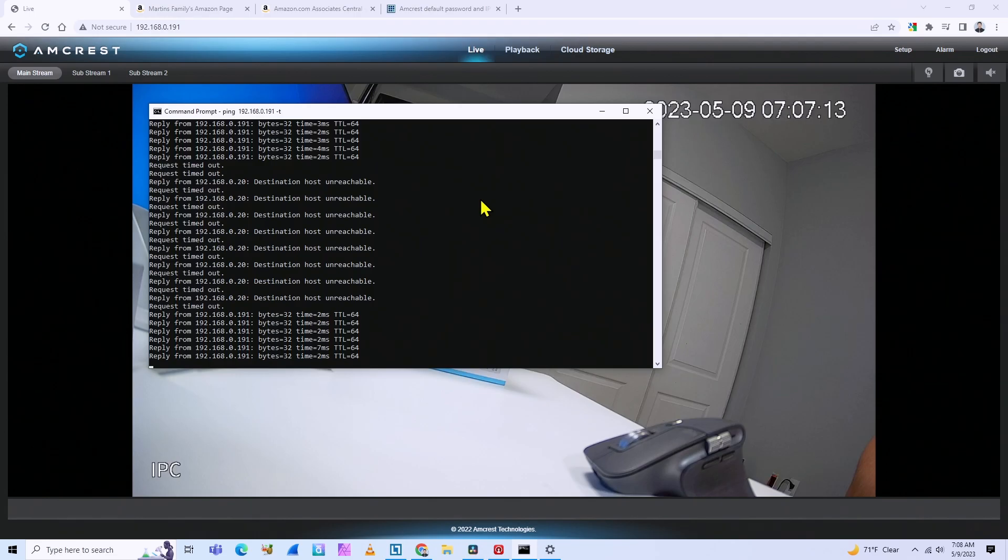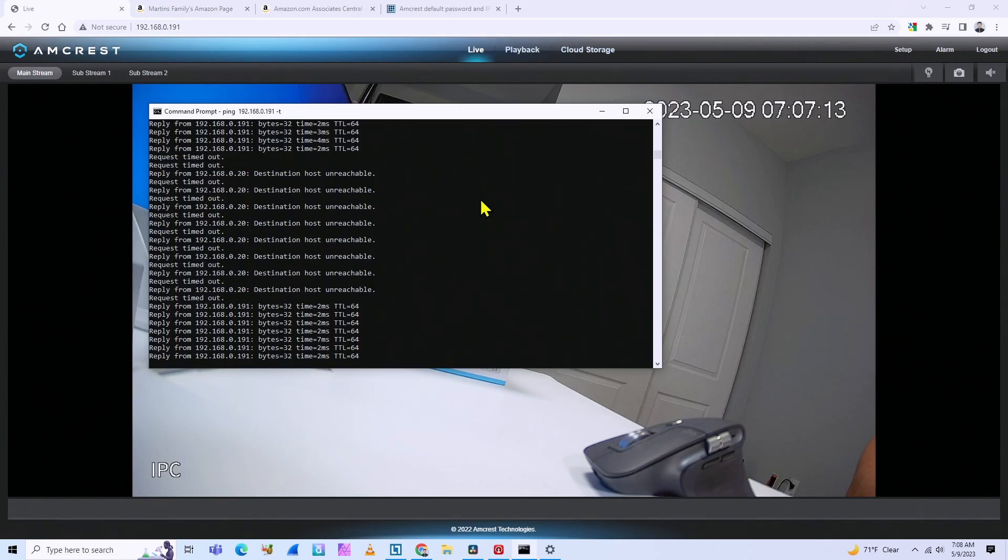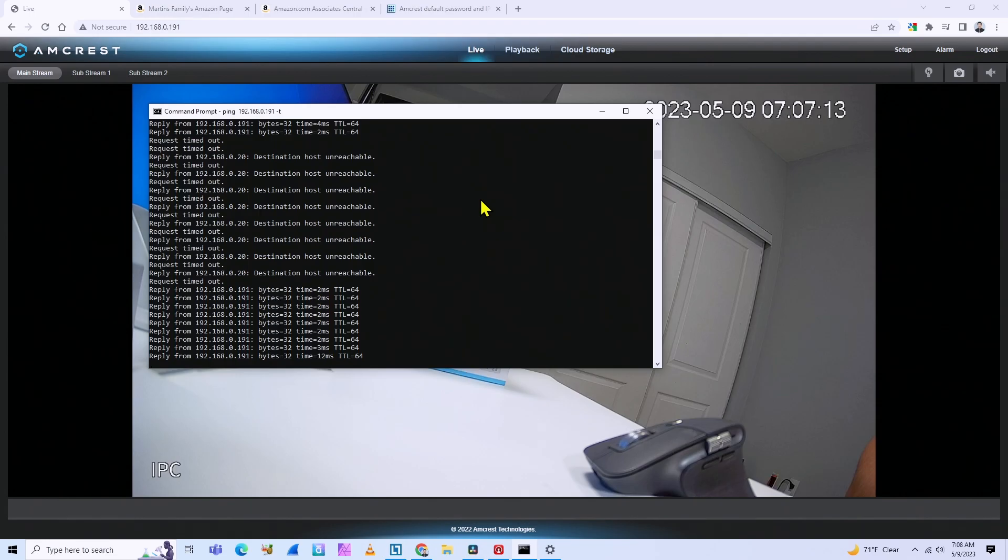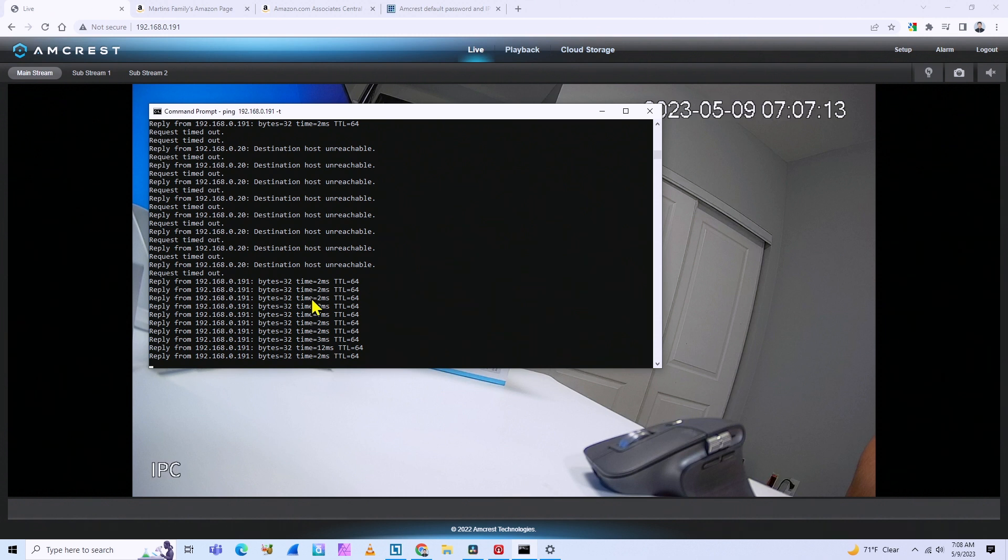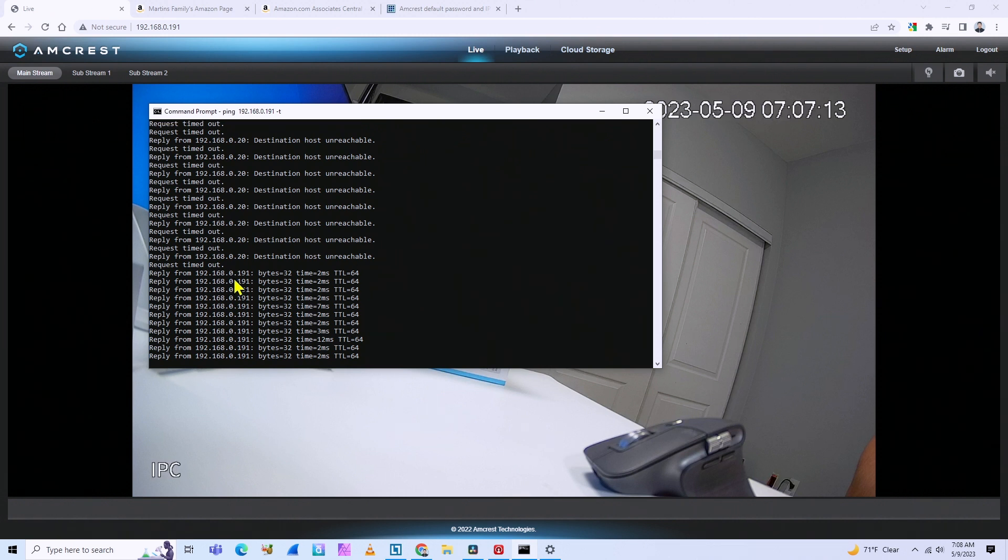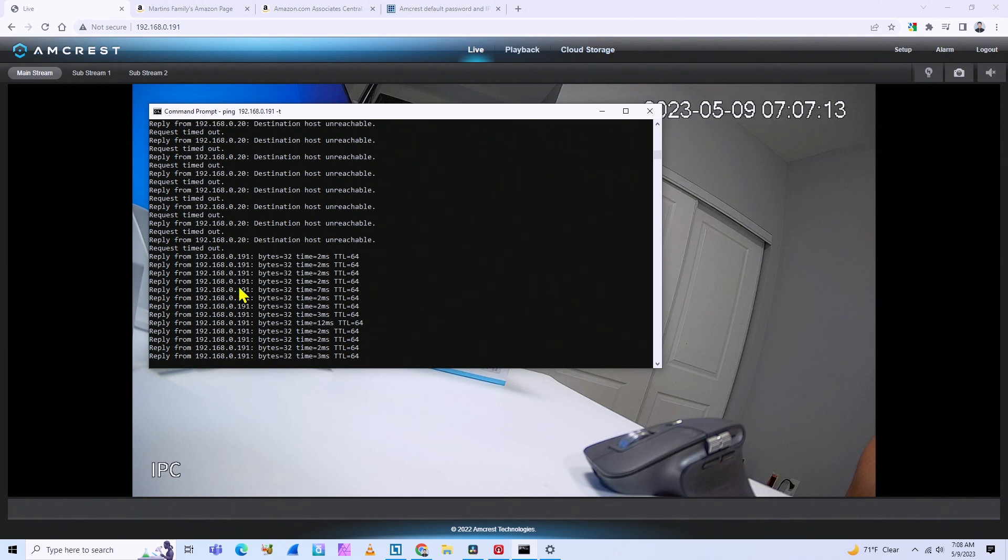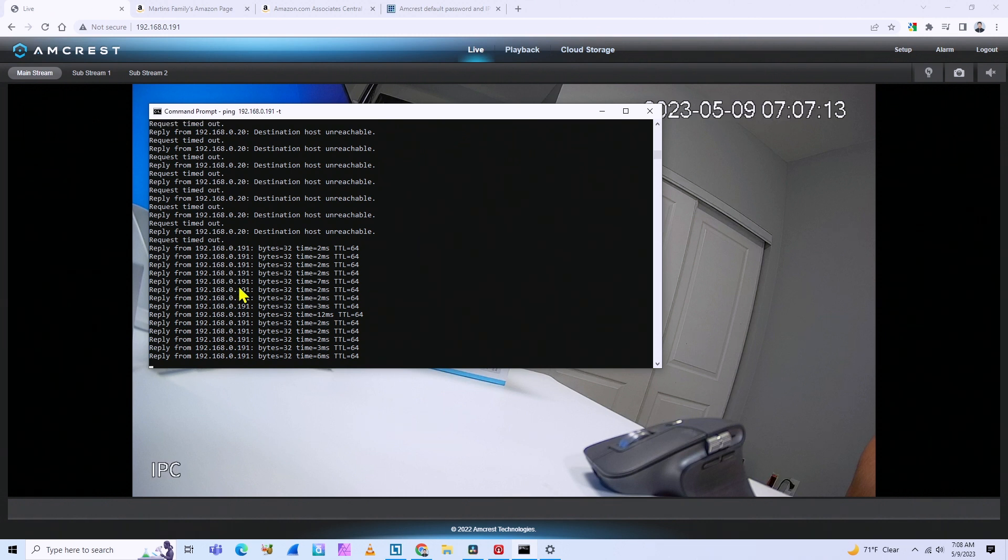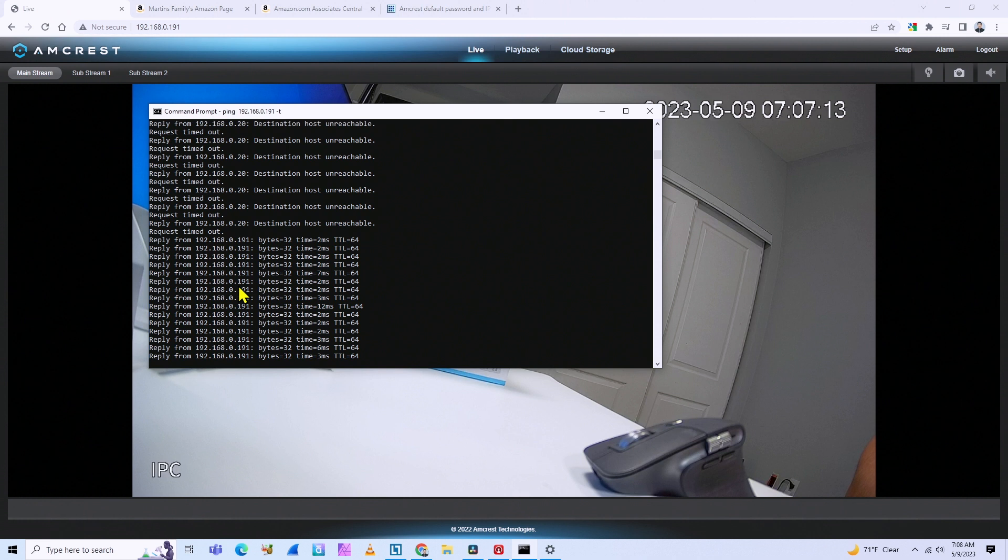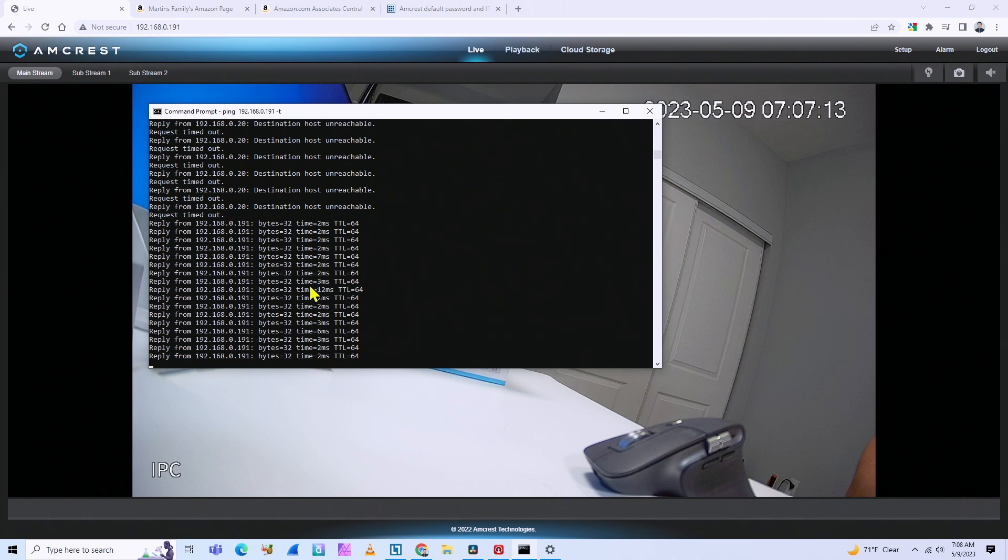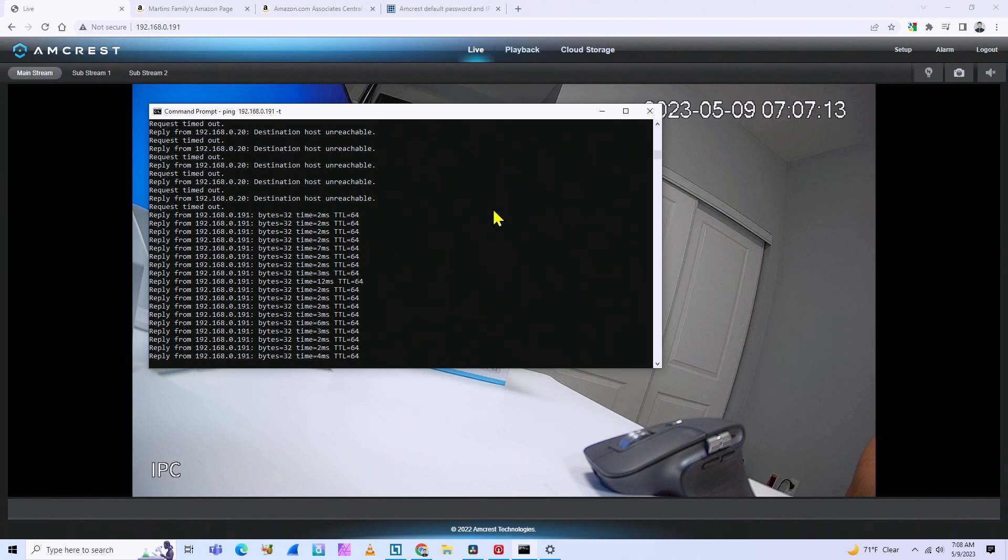There you go. The camera is back. It's pinging again. You see that the camera got an IP from my router again and the same IP. Usually devices do that. They get the same IP that they had before. So it's pinging again. So I know the camera's back working.